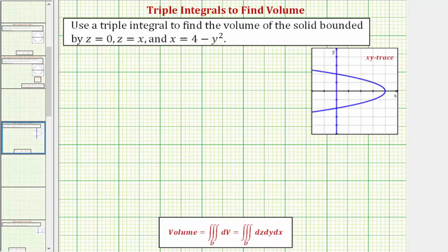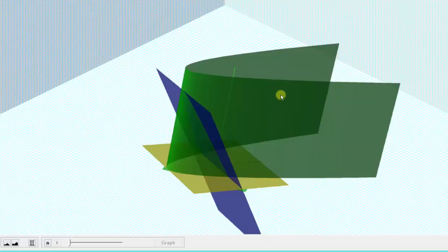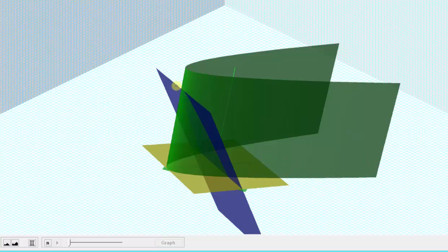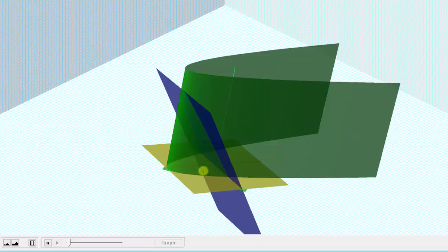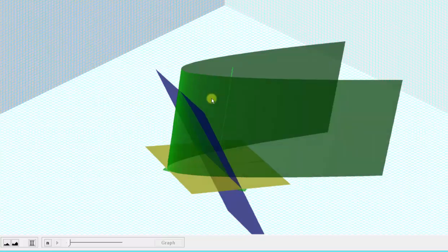Let's first look at this graphically. The graph of z equals zero is the yellow plane, the graph of z equals x is the blue plane, and the graph of x equals four minus y squared is this green cylinder. Notice how the bounded solid is bounded below by z equals zero and above by the blue plane, z equals x. We can also determine the xy trace by looking down on the xy plane.